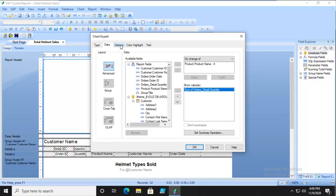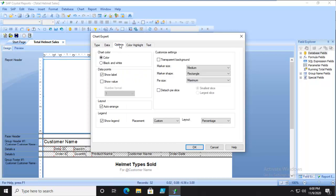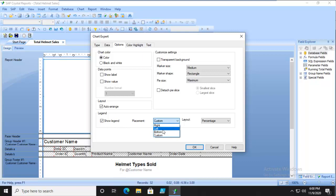If we go to the Options tab, we can add our labels or we can turn off labels. Let's turn off the label. In the legend, do you want the legend? And where do you want it to show? I'm going to have it go to the bottom.